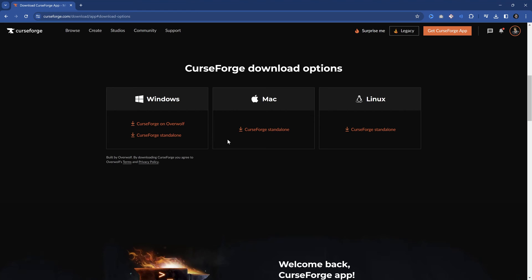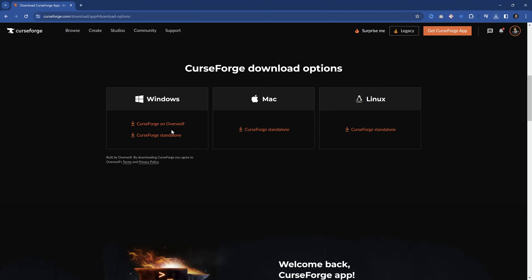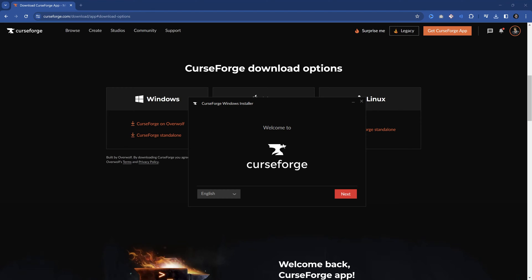There's also more download options. So if you have a Mac or Linux, you can also use these. In our case, we're just going to download the CurseForge standalone right here. And you can see, there it is. I'm going to now install this. This is basically going to be installed like any other program onto your PC.